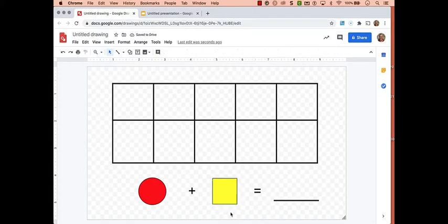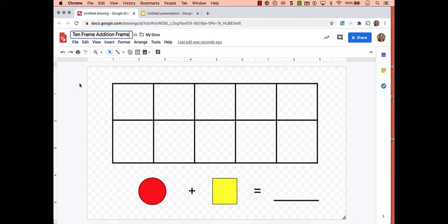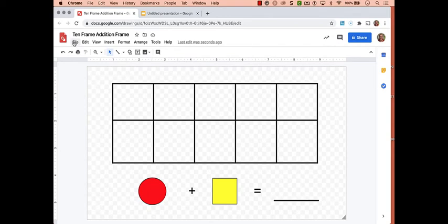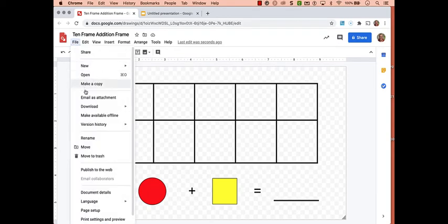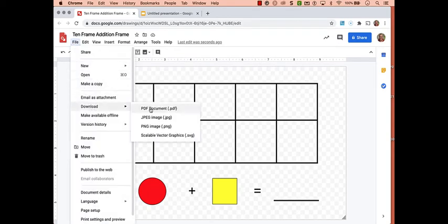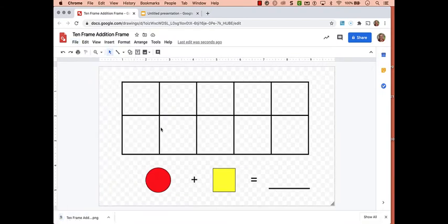And I'm pretty happy with this, so let's go ahead and name it. And now I'm going to download this as an image file. To Download, File menu, Download, and you want to choose PNG. There it is. Now I'm going to switch to Google Slides.